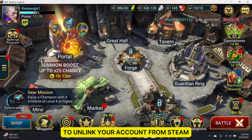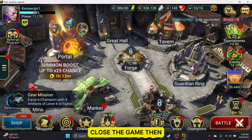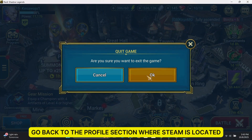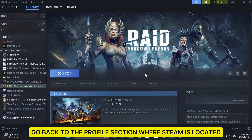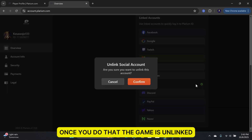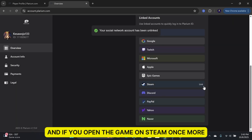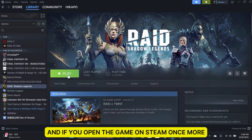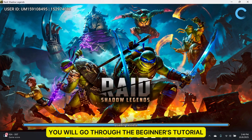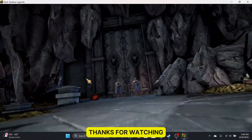To unlink your account from Steam, close the game, then go back to the Profile section where Steam is located. Hover over it again and select Unlink. Once you do that, the game is unlinked, and if you open the game on Steam once more, you will go through the beginner's tutorial. Thanks for watching.